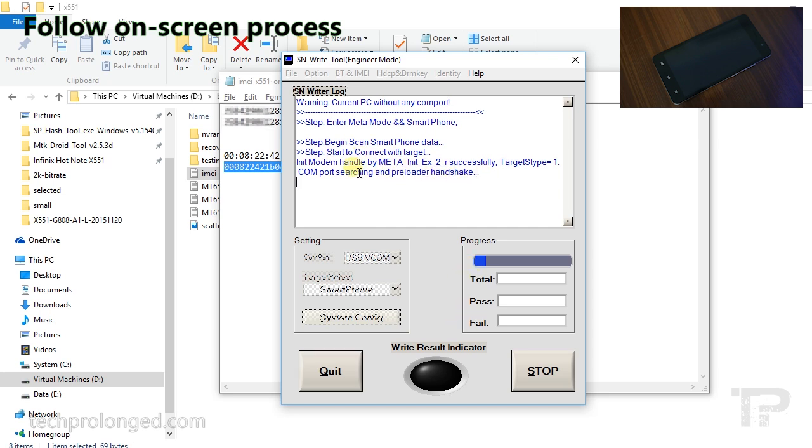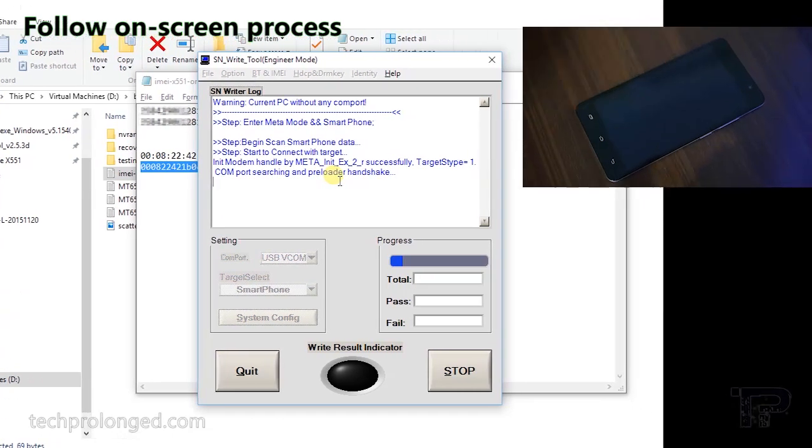Now it's waiting for the phone to be connected in preloader mode. Just make sure the phone is turned off then connect it.